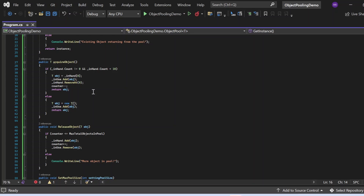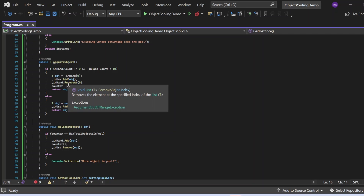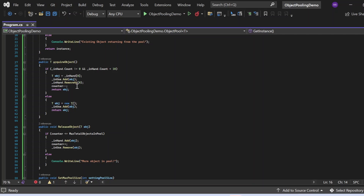Now there are two methods: AcquireObject and ReleaseObject. In AcquireObject, we first check if inHand.Count is not equal to zero and inHand.Count is less than 10. If true, it takes an object from the in-hand list, moves it to the in-use list by calling inUse.Add(obj), removes it from the in-hand list via inHand.RemoveAt(0), decrements the counter by one, and returns the object to the caller. If false, it goes to the else block, creates a new instance of type T, adds it to the in-use list, and returns the object.